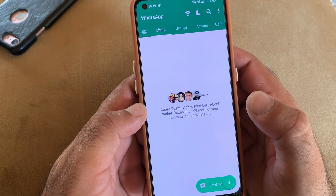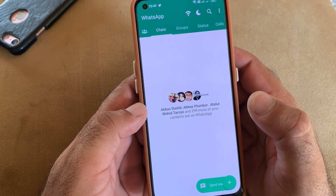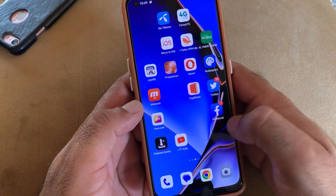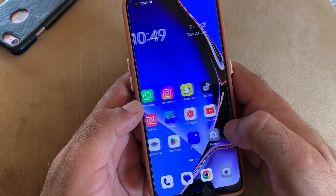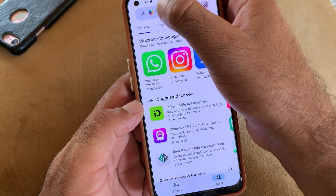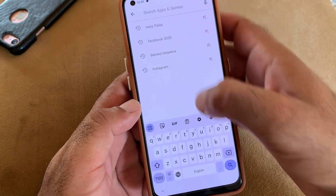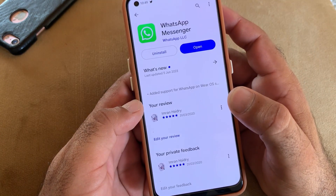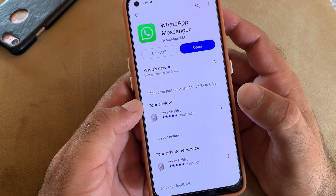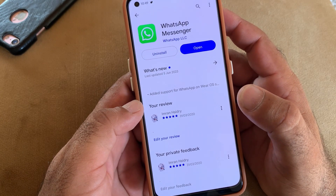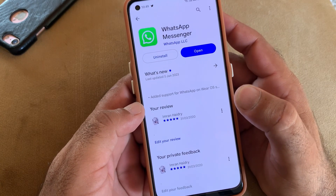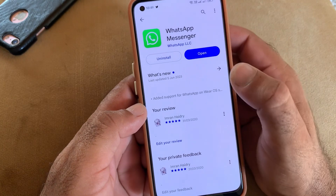When you use the official version of WhatsApp, you will not get this problem. Open Google Play Store, search for WhatsApp, then download and install it. If you have already downloaded WhatsApp, you may update it.